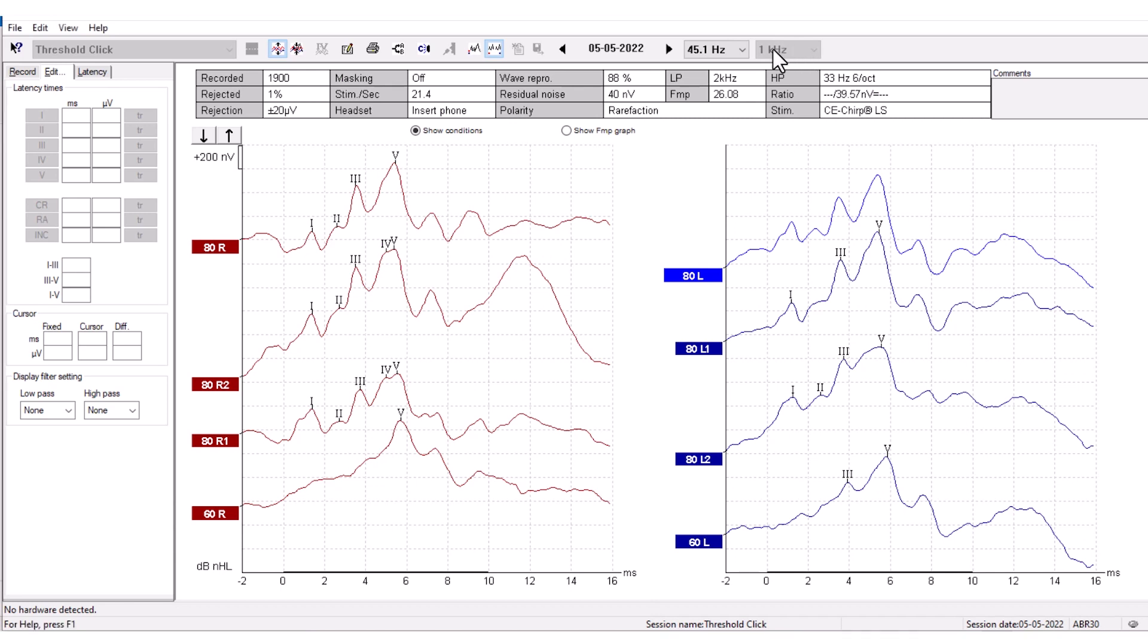You can also change the Stimulus Frequency next to the Stimulus Rate. This gives the option to change between 0.5, 1, 2, and 4 kHz.